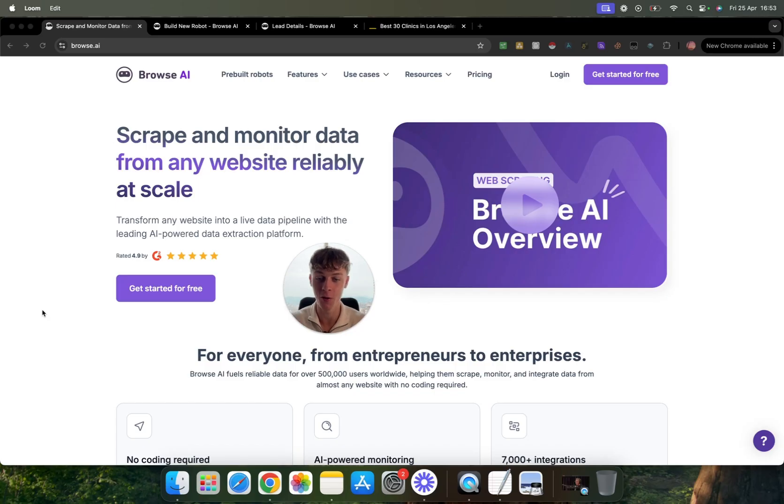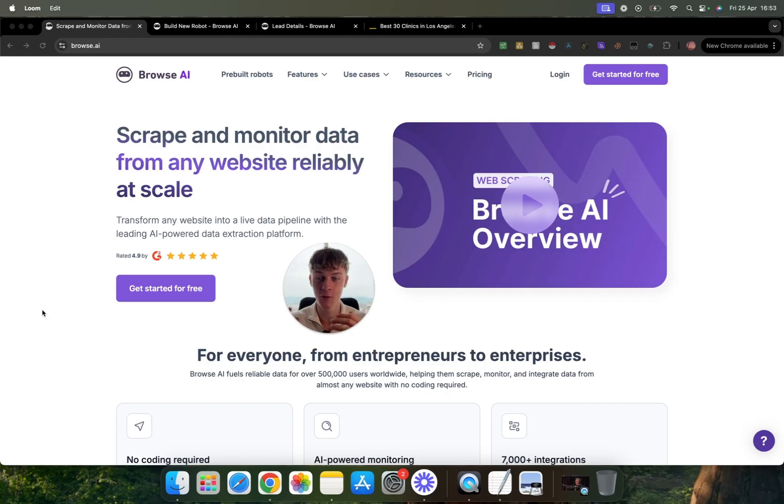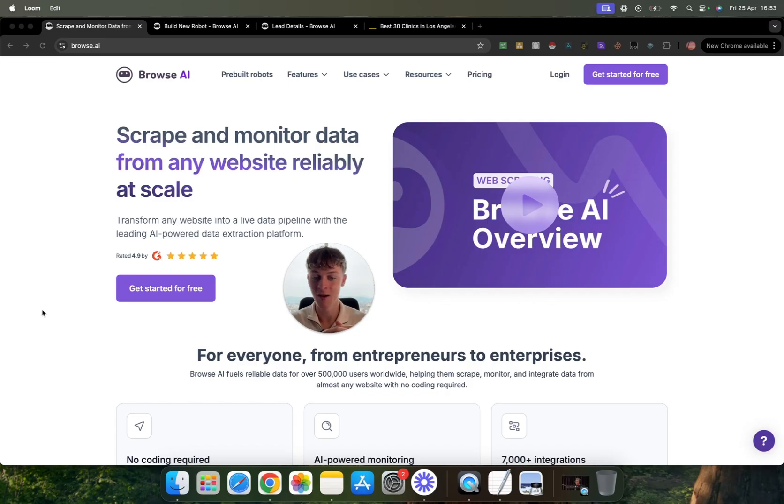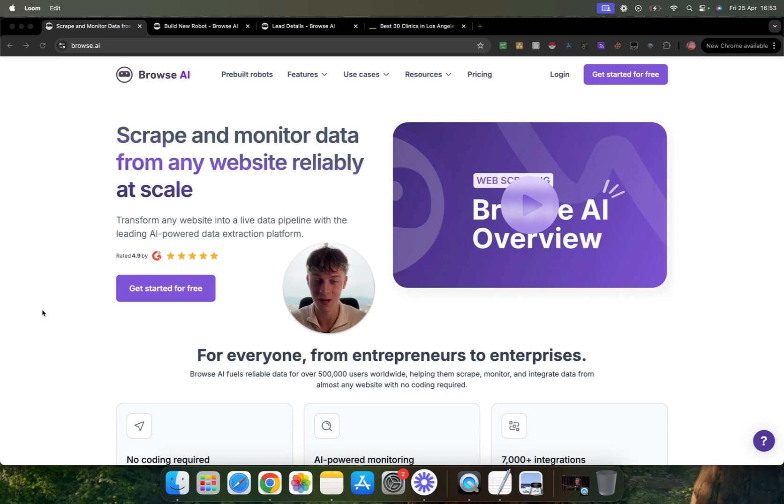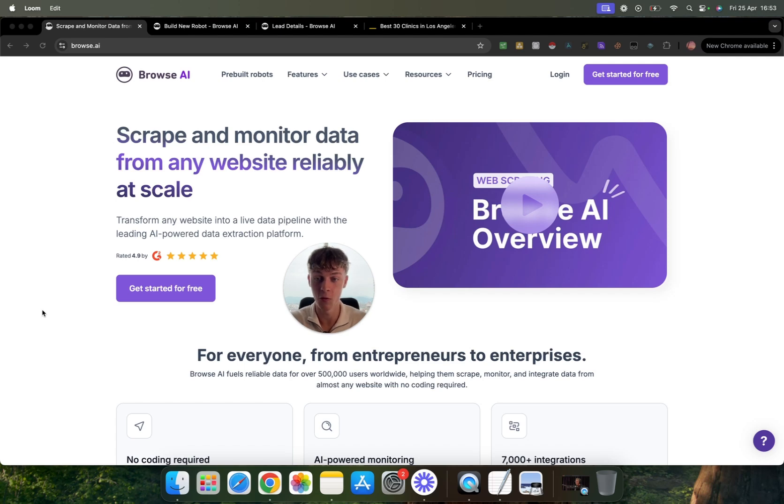So in this video, I'm going to be showcasing a pretty secret gem that I recently found called Browse.ai and it allows you to scrape and monitor data from any website at scale. So if you have a list of business directories, whether it's Realtor.com, Yellow Pages, Yelp, wherever your niche spends the most time, it is going to be able to scrape that fully automated for free. And I'm going to show you how to do that in this video.